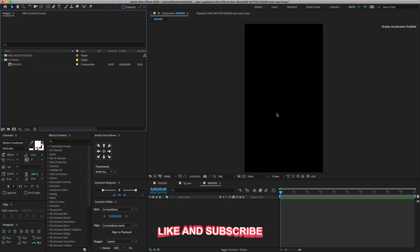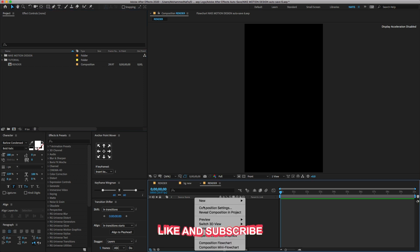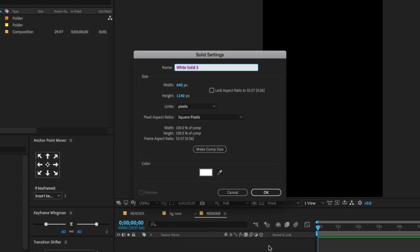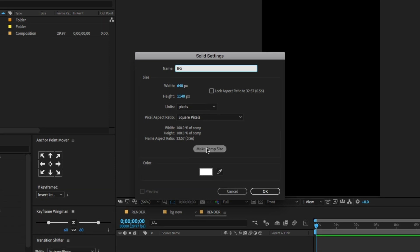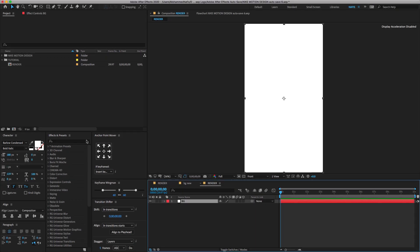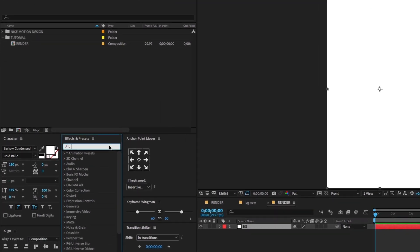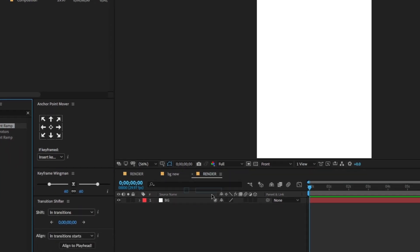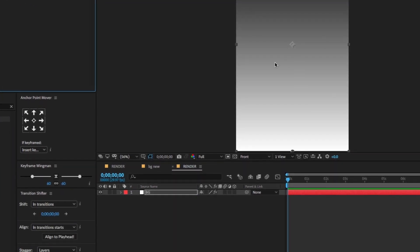Now we need to create a wall-looking background. Right-click, New, and choose Solid. Change the Solid name to BG and click OK. Go to the Effect Presets, type Gradient Ramp, and drag and drop the effect on the layer.